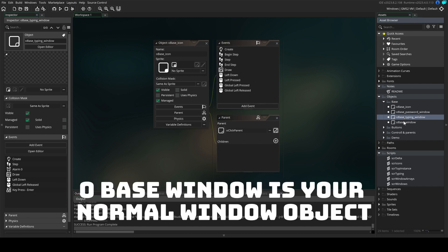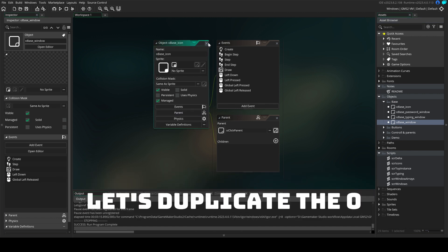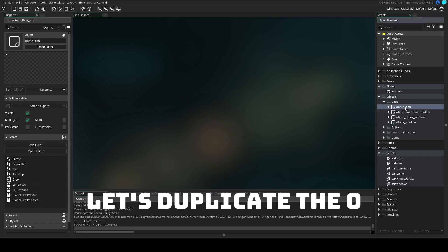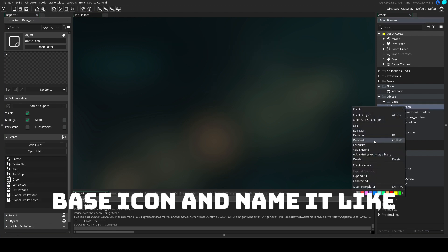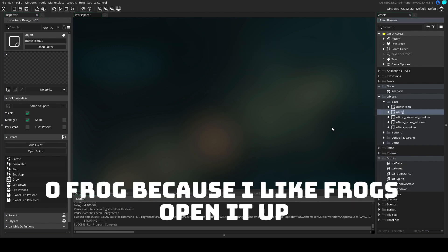O-base window is your normal window object. Duplicate this and use it for every window in the game. Let's duplicate the O-base icon and name it O-frog because I like frogs.